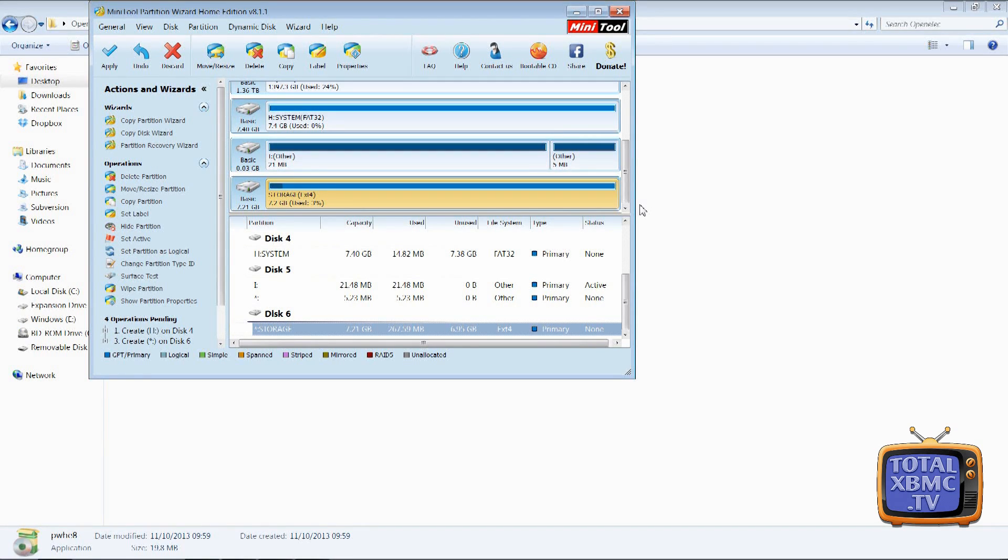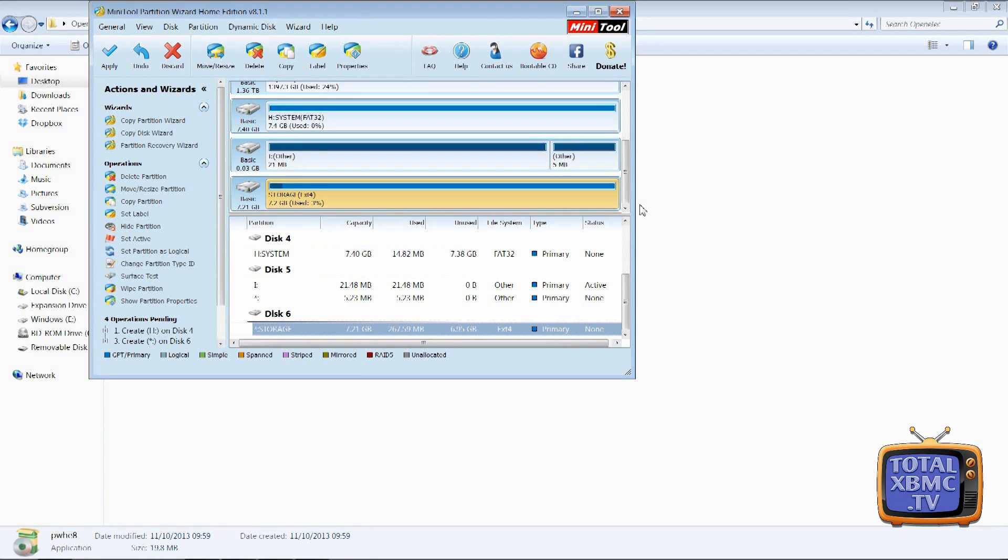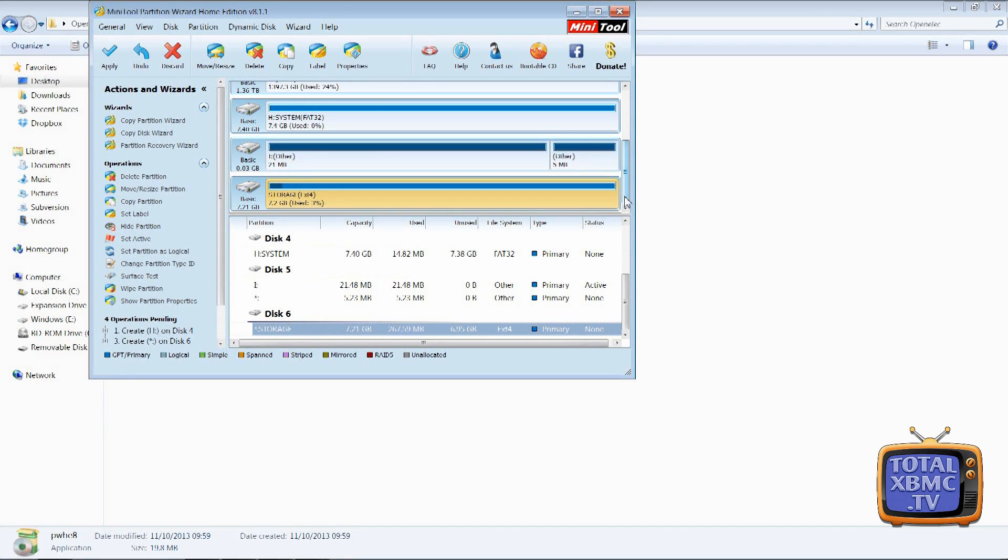So just tick that, let Raspberry MC do its thing, it takes like a couple of seconds and then format as usual in Windows as FAT32, but that's only if you have a problem doing it this method.